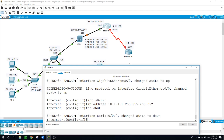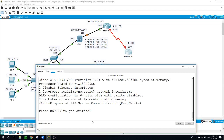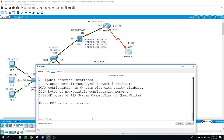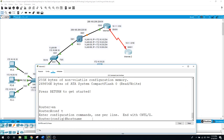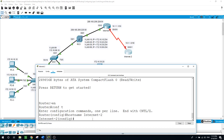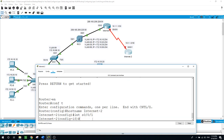Now let's do the other router — we will give it the name Internet2. Enable, configure terminal, hostname Internet2. The interface gets the IP address of 10.1.1.2 and we enable the port.